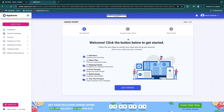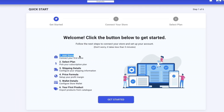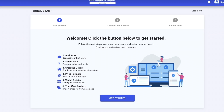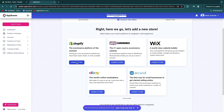Now you will get to the AppScenic dashboard. There are six steps to get started: add your store, select a plan, enter shipping details, choose the price formula, enter wallet details, and add your first product. I recommend following these six steps to have all the basics covered, so click get started.